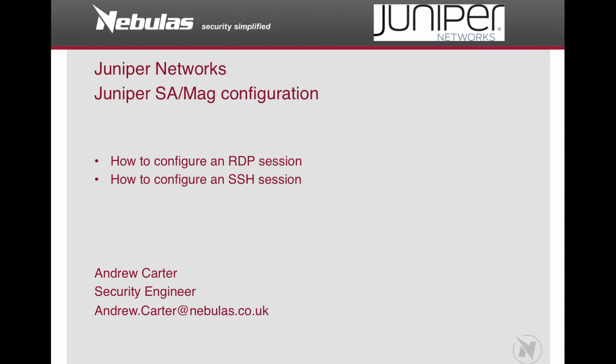Hello, I'm Andrew Carter from Nebulas and today I'm going to give you two tips on how to configure an RDP session and an SSH session on the Juniper SA mag series box. The great thing about this is it gives you control over which users can access an RDP session and SSH session through the portal.